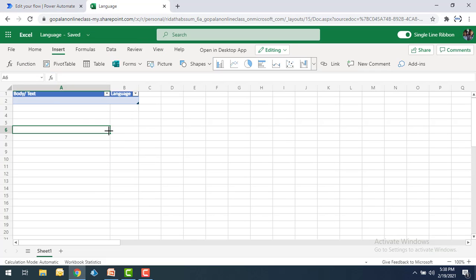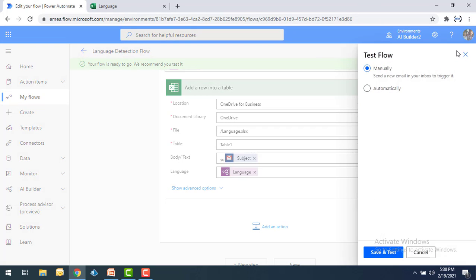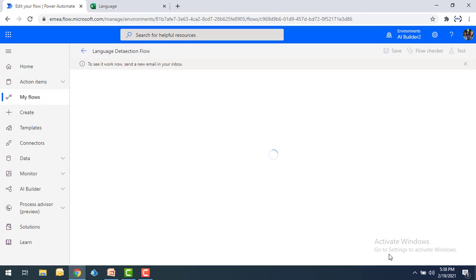You can see there is no data inside my Excel yet. Let me start testing this flow for language detection. I'll select 'Save and Test' and run it manually. To test the language detection, I'm going to send new mails from my mobile in different languages — French, Japanese, and Arabic. These are the three languages I selected and sent to the Gmail address used as input.